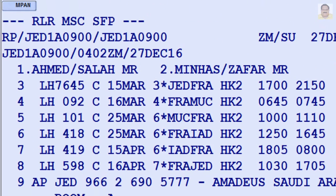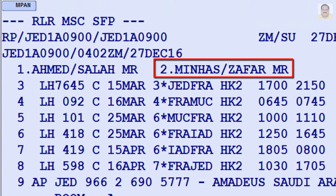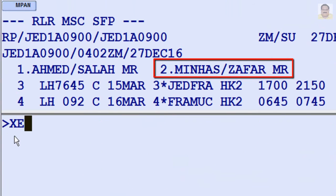For example, to cancel name element 2 from a PNR, enter XE2.